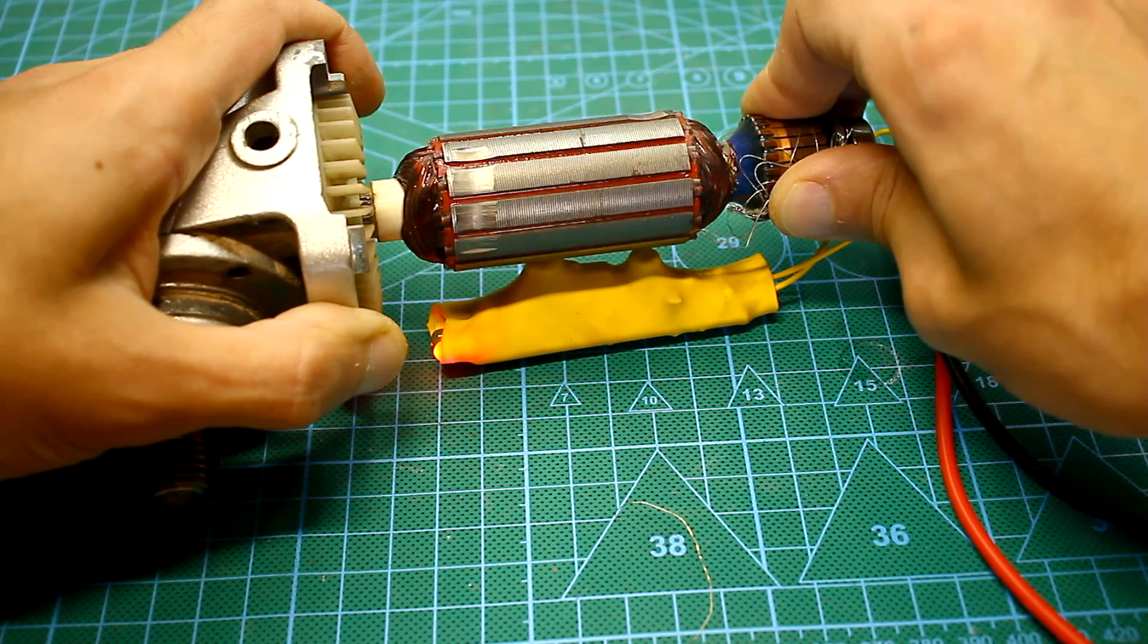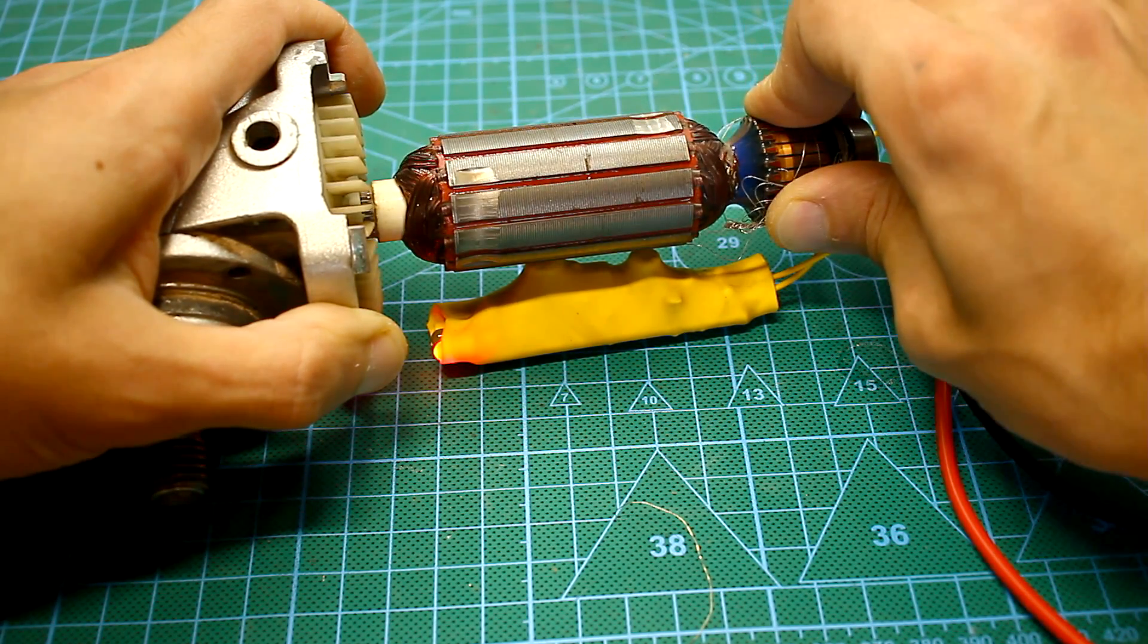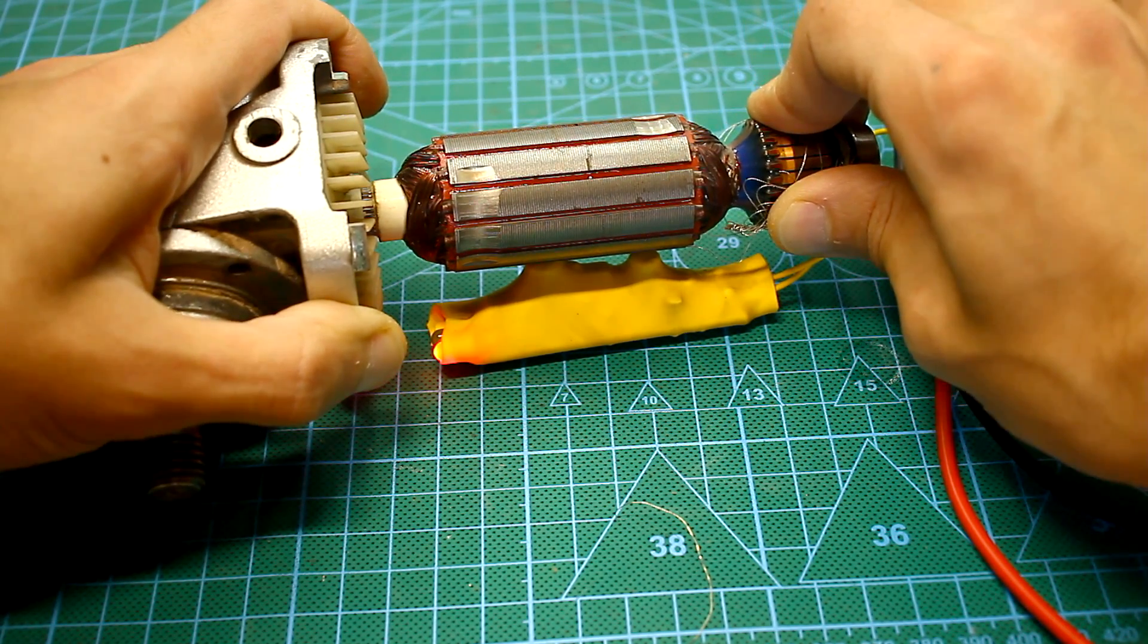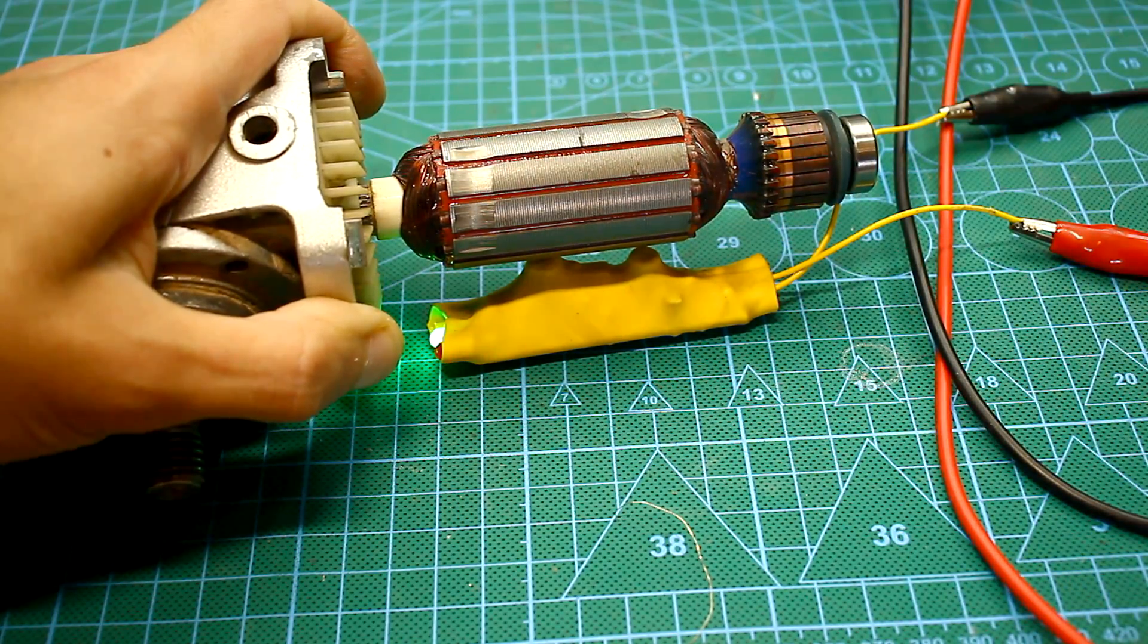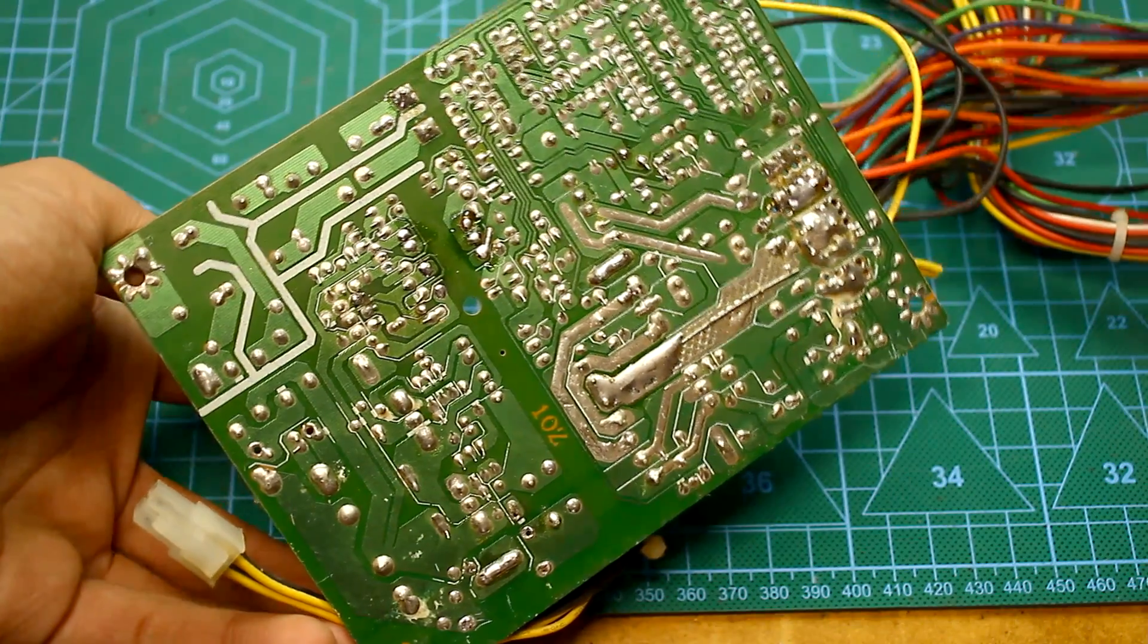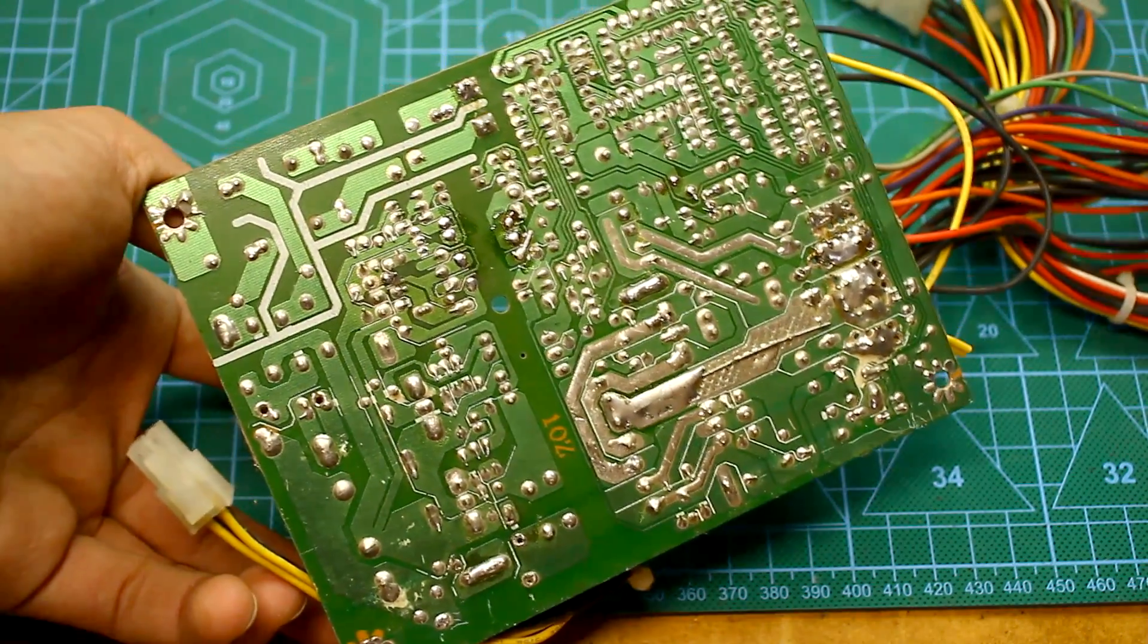This circuit will easily determine the short circuit also in the stator winding. In general, a useful thing.